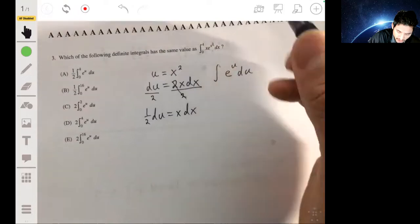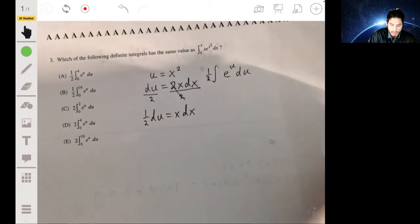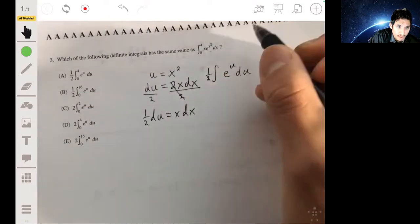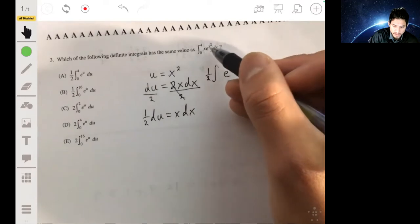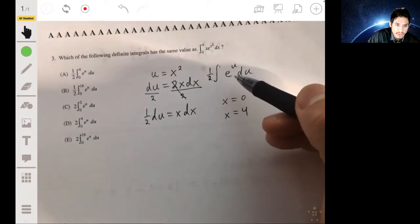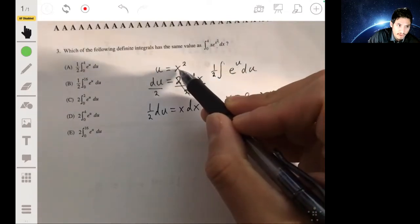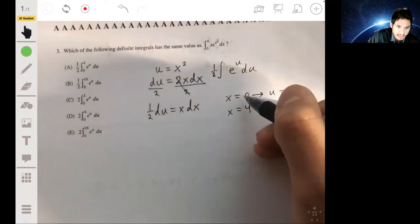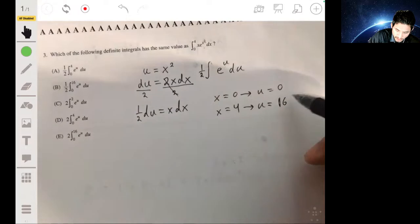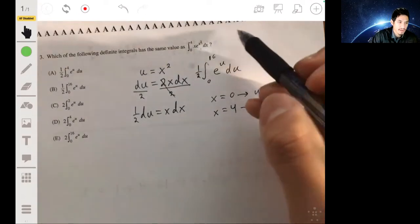Now we pick up the one-half factor. We also need to change the endpoints. Since u = x², when x = 0, u = 0; and when x = 4, u = 16. So the endpoints become 0 and 16. We match up the integral and the answer is V.